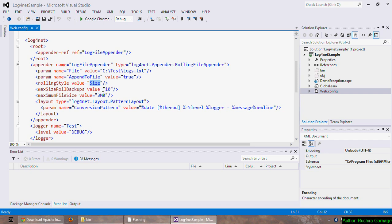So now it will create a new file once the file size reaches three megabytes. There are three rolling styles: size, date, and composite. If we set it to date then it will create a new file when the new date occurs. If we set it to composite it will roll the file depending on both the file size and date.